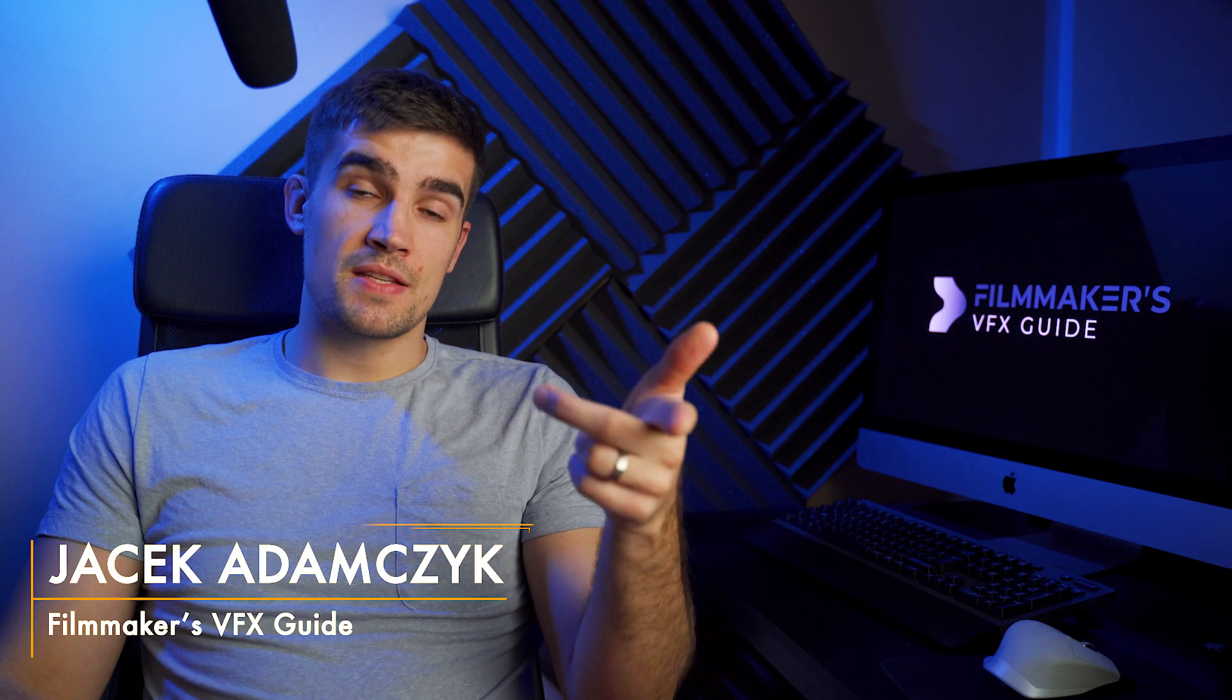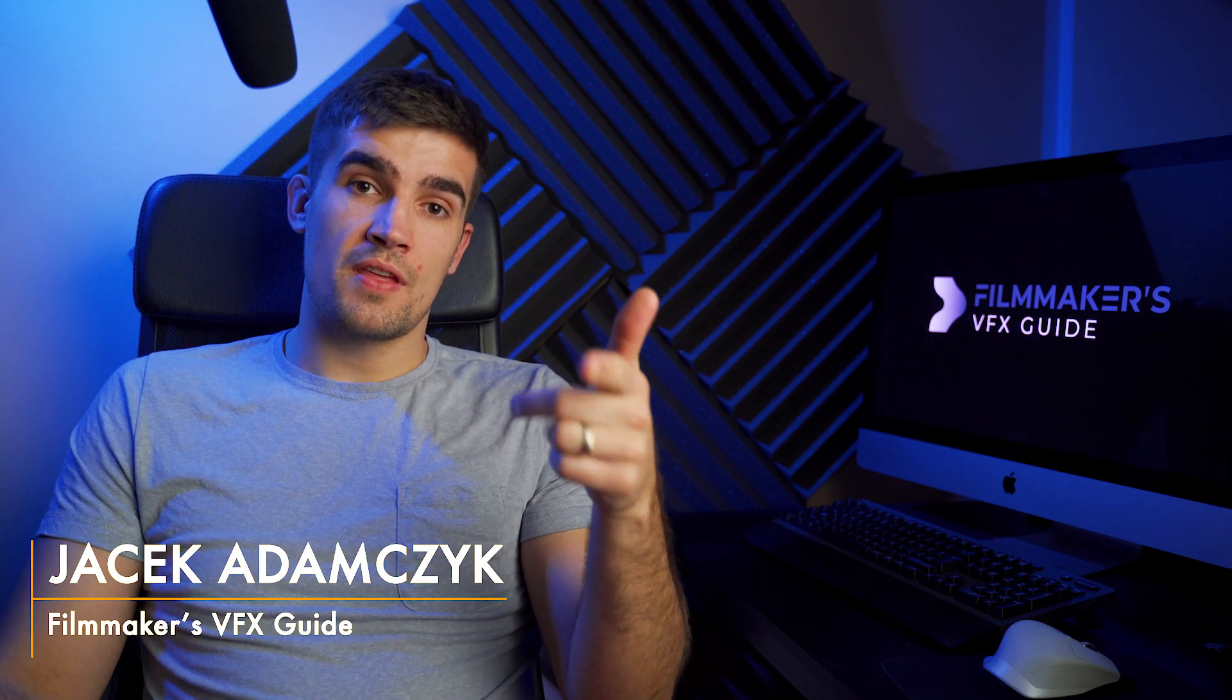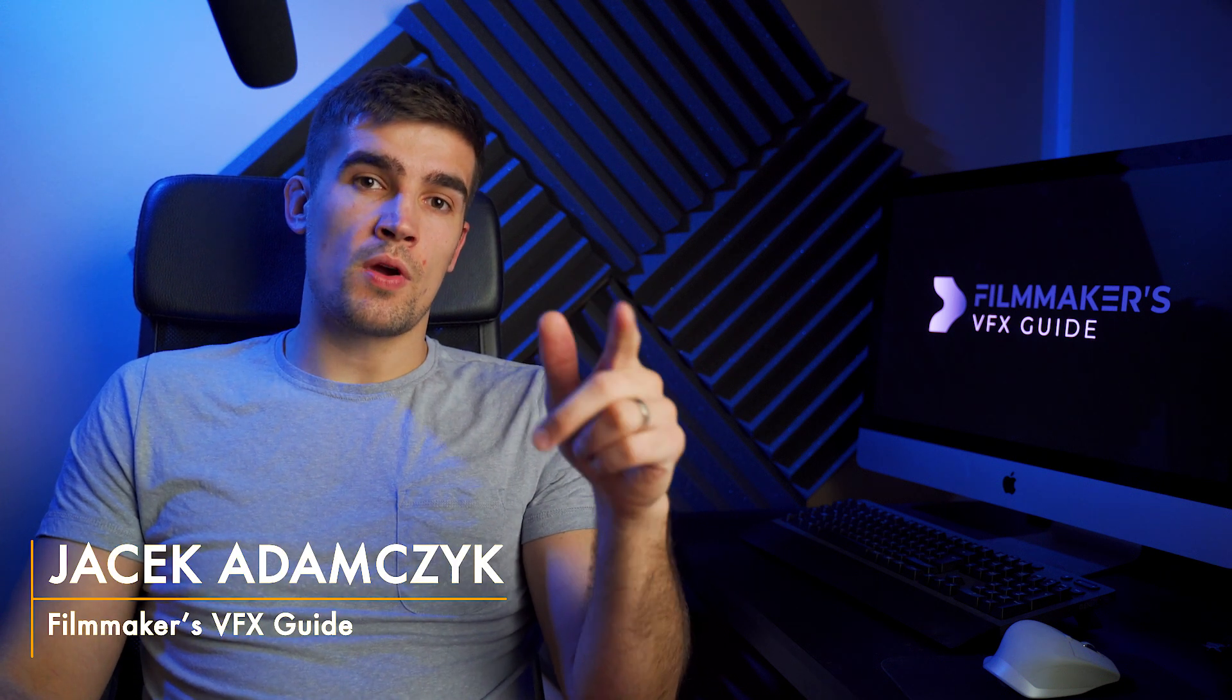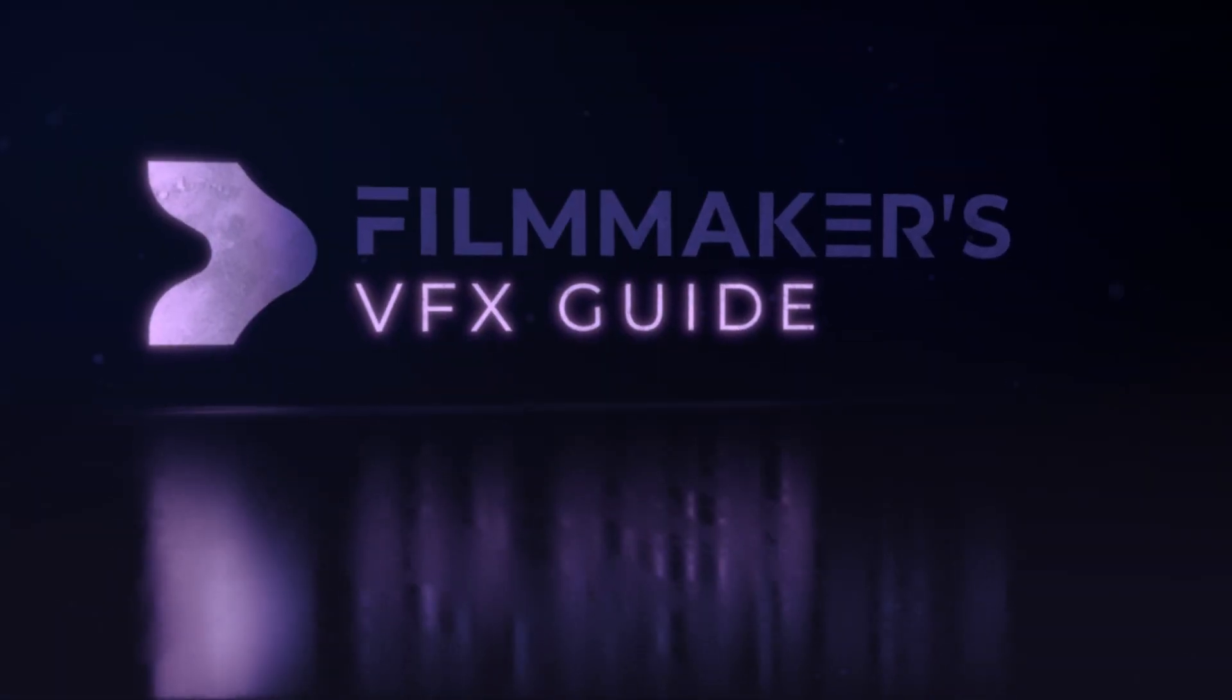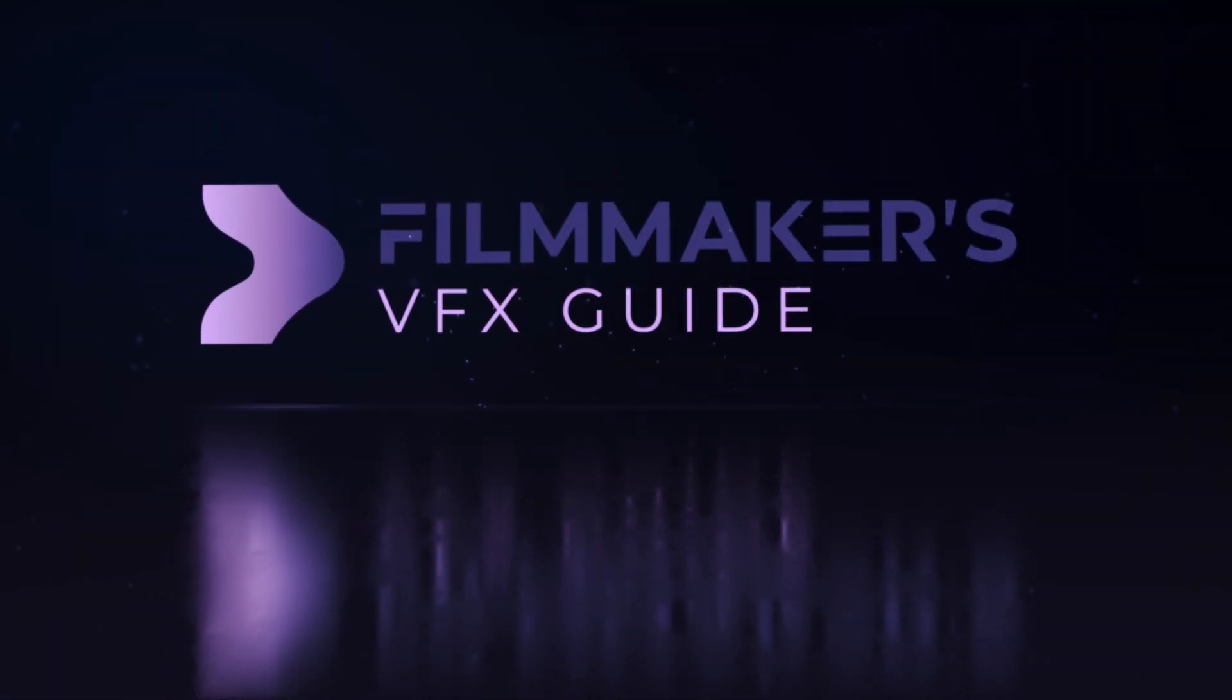Hey guys again, my name is Jacek Adamczyk and here are top five things to remember when compositing in a footage.